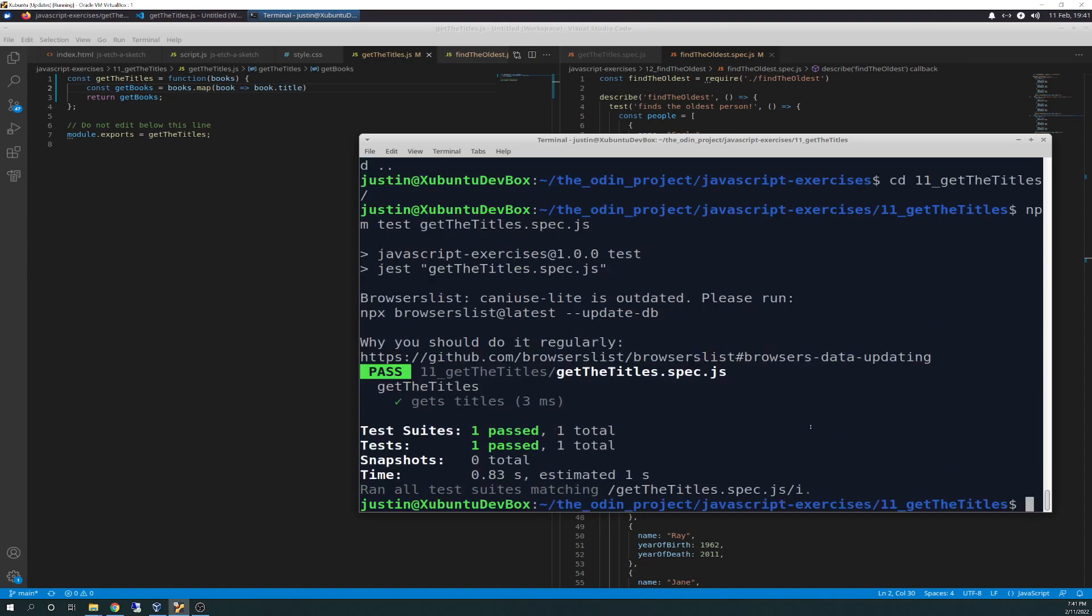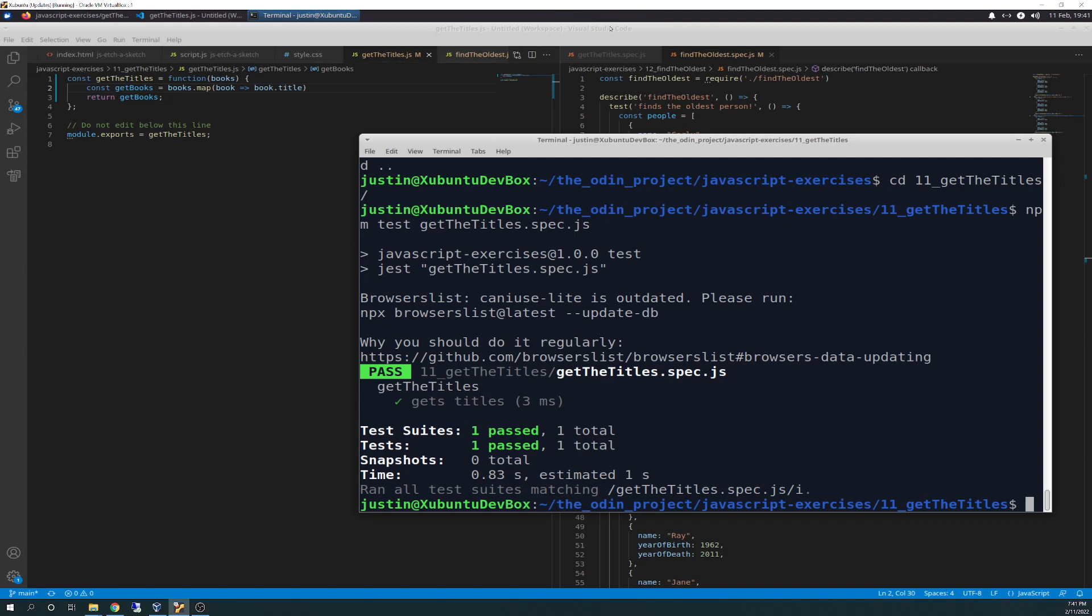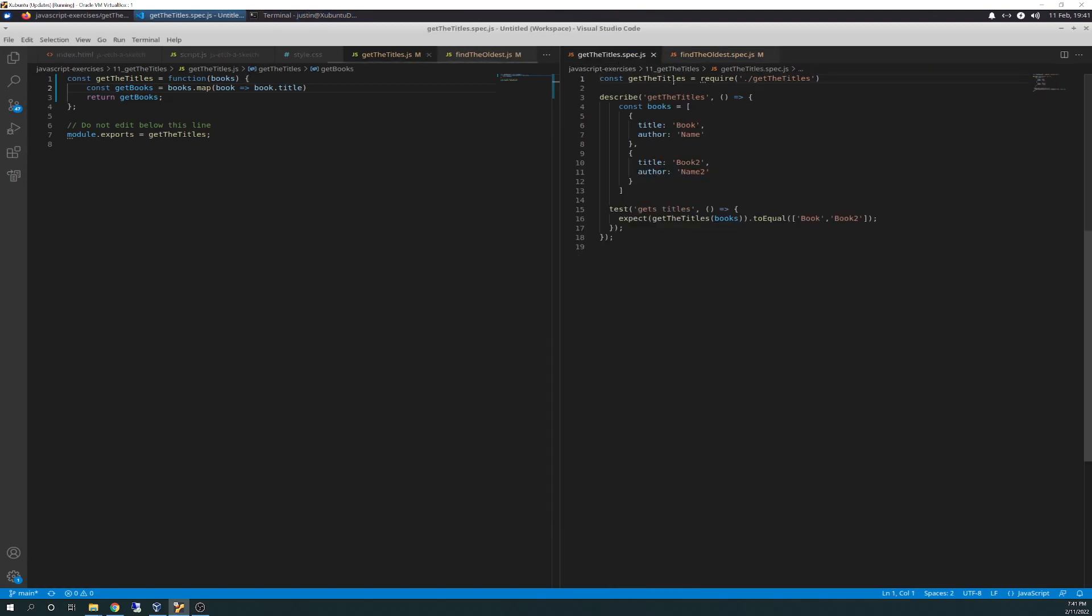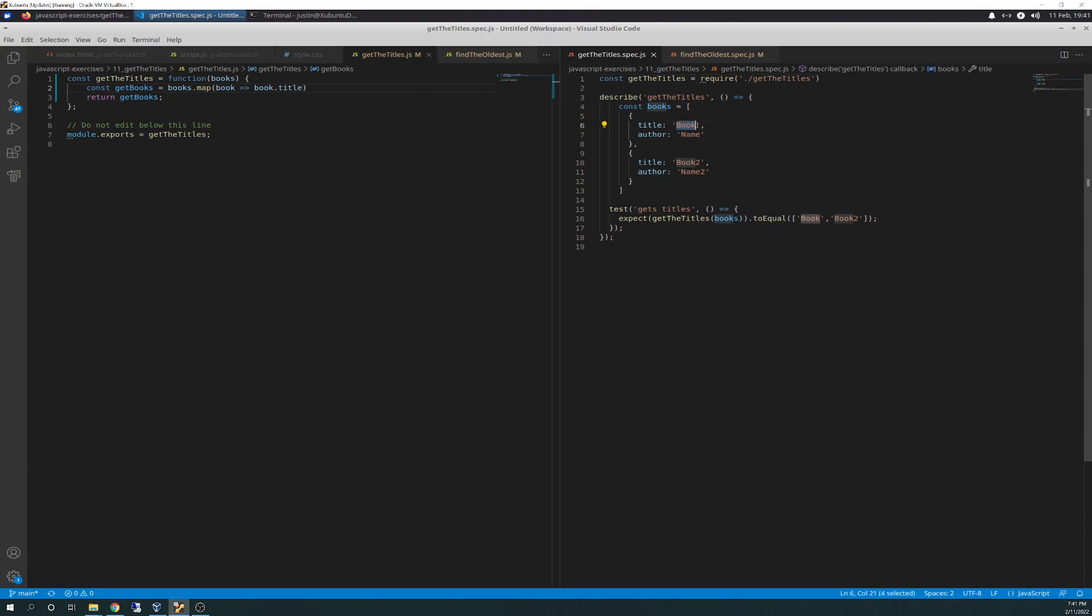There we go. So when passed, so the guts of it is on the right side here. So here's the guts of it. So it's just running a test for, just as we talked about, it's going to run books. And it expects to get book and book two because those are the titles. And that's what we're keying in on is book.title.